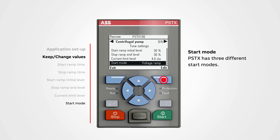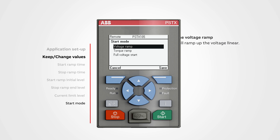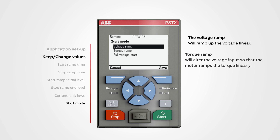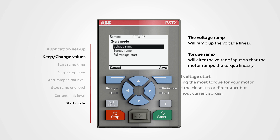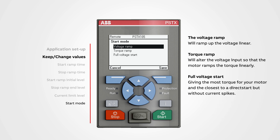Start mode: PSTX has three different start modes. To change the setting, push edit. The voltage ramp will ramp up the voltage linearly — the most common ramp for soft starters. The torque ramp will alter the voltage input so that the motor ramps the torque linearly; this ramp will start the motor more gently. The full voltage start is the most powerful, giving the most torque and the closest to a direct start but without current spikes. Use the navigation buttons to change the value, then push save.